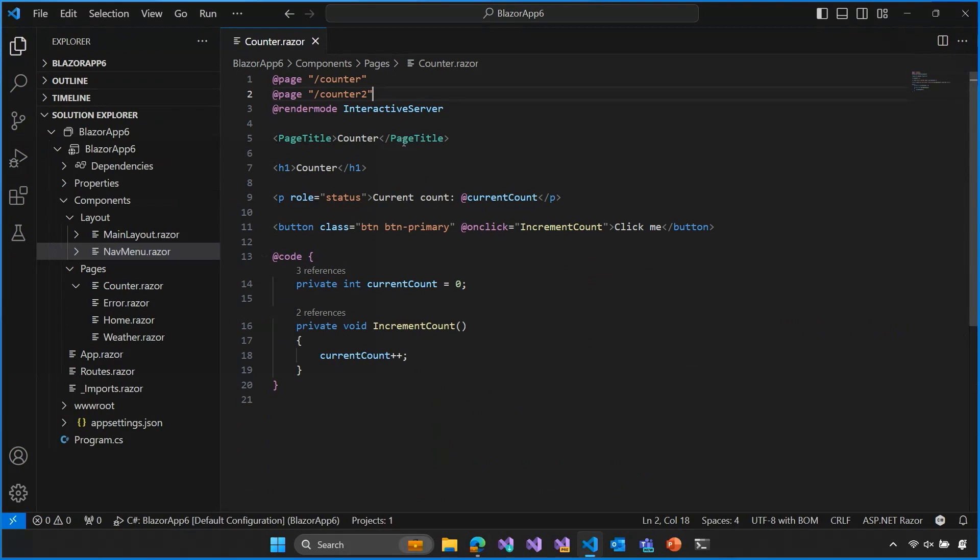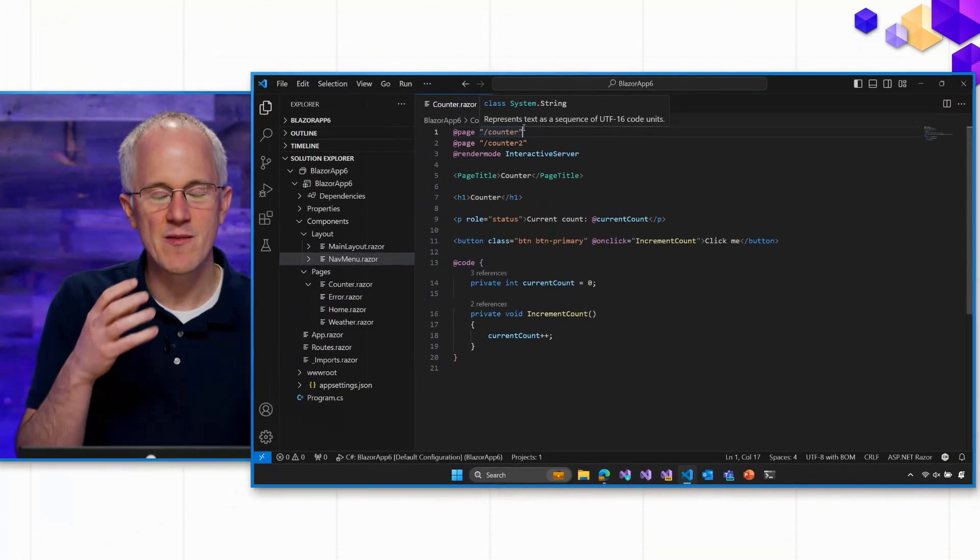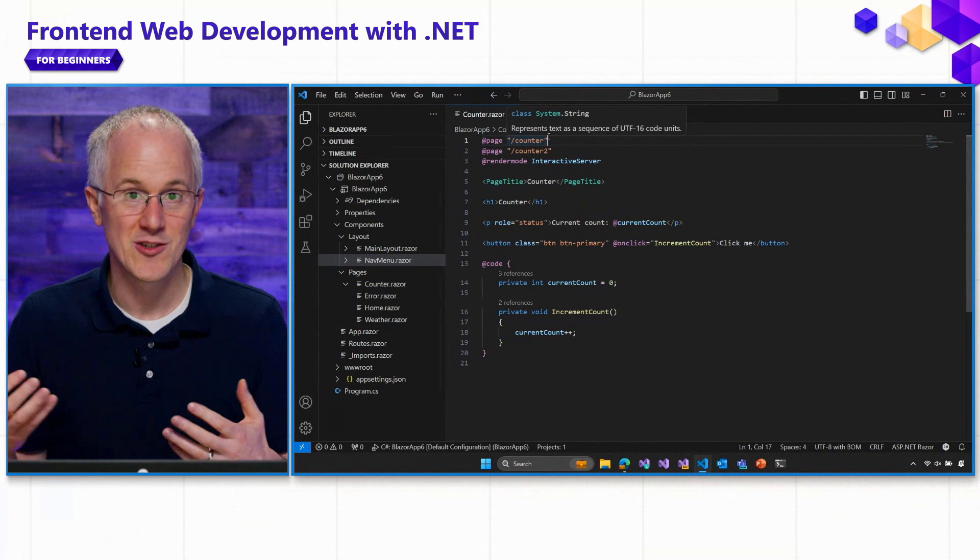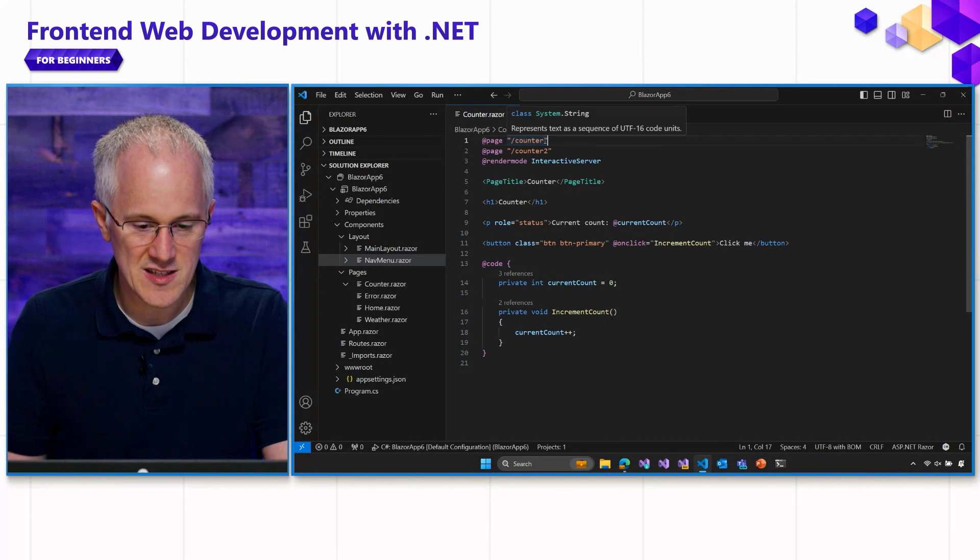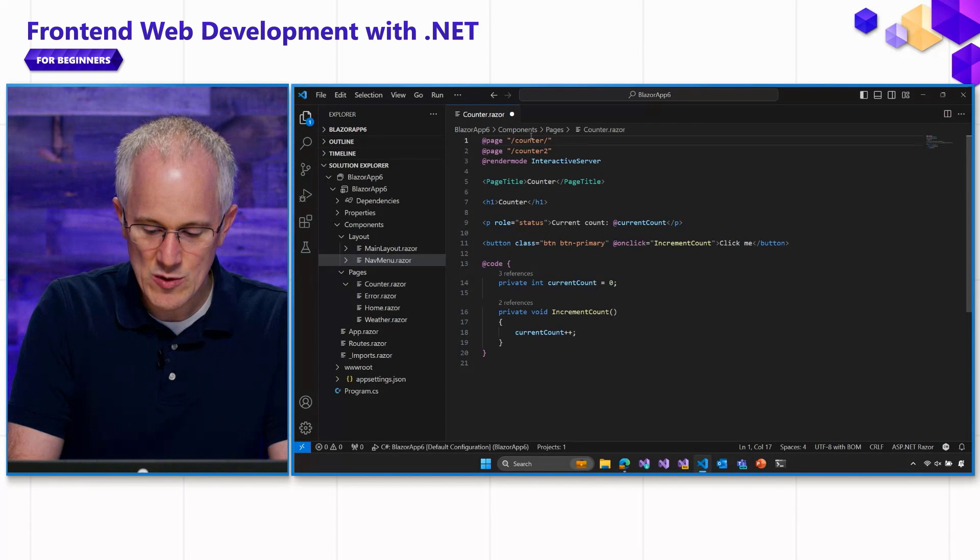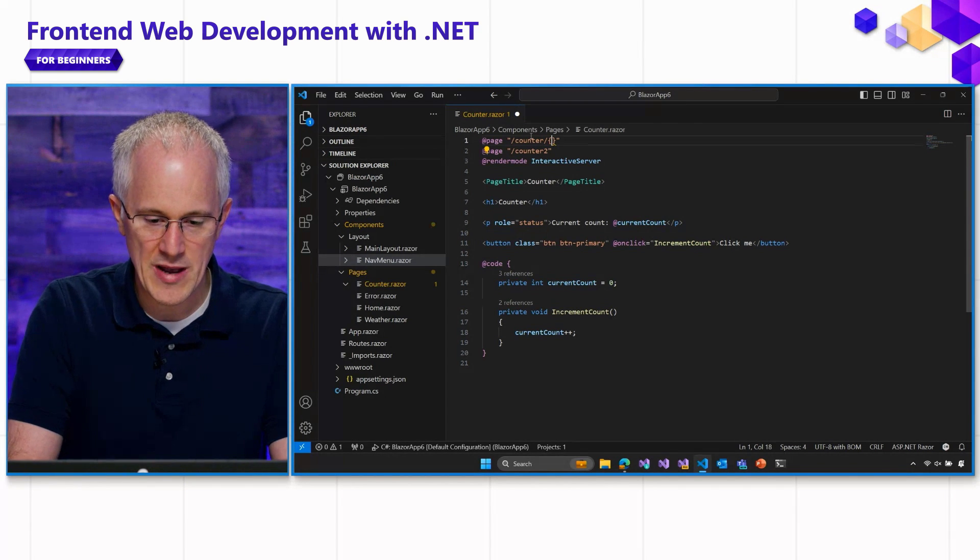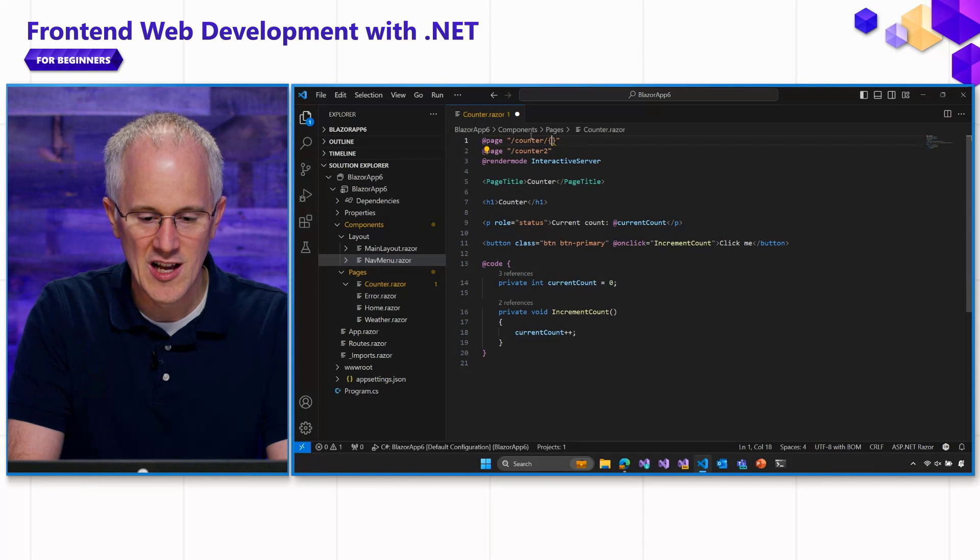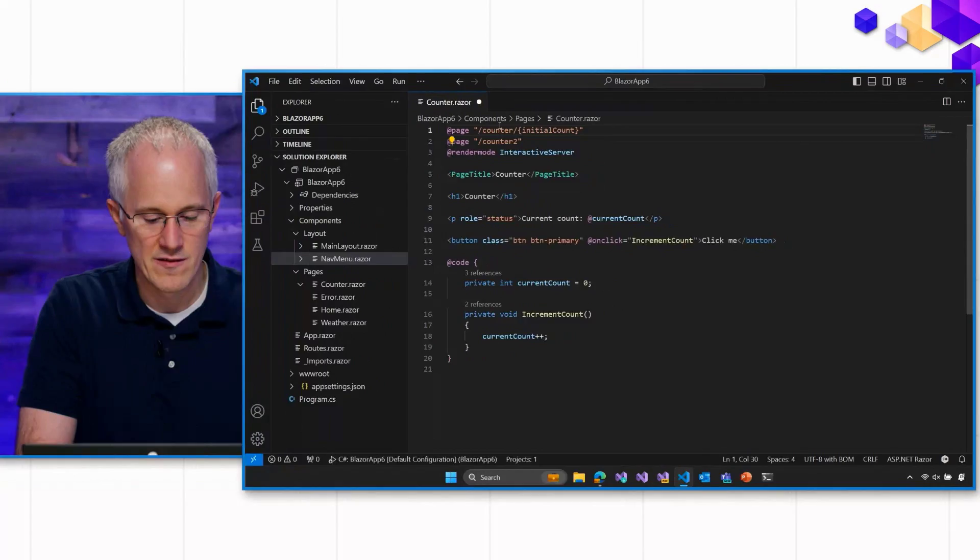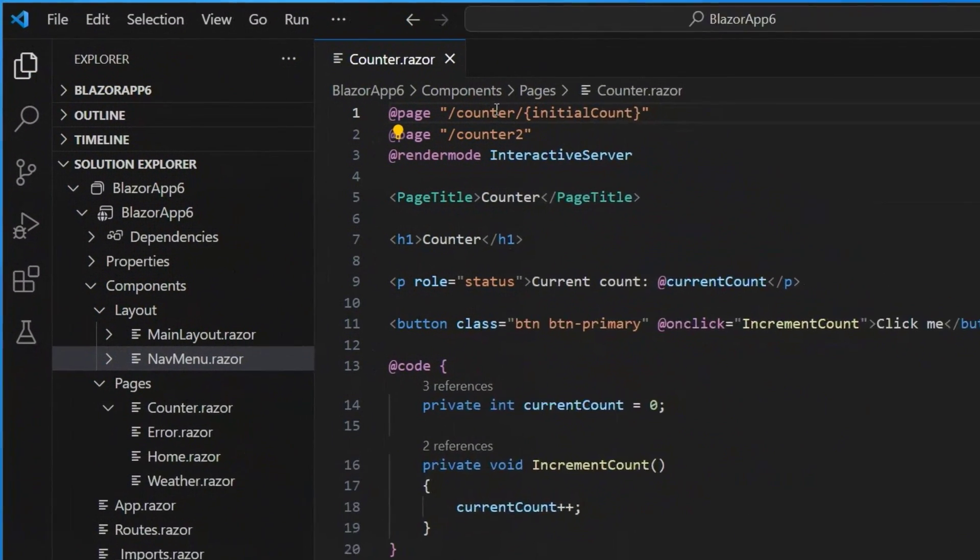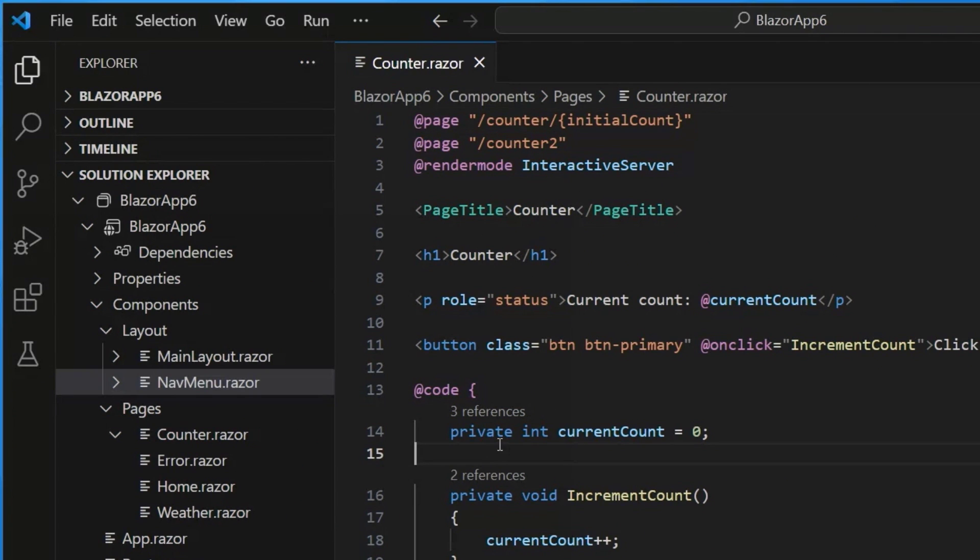What else can we do? Well, you can also have route parameters, like parts of the route that you want to capture and then pass as a component parameter to your component. For example, let's take this slash counter route, and let's say we want to have a parameter for this path segment, a path segment after slash counter that lets us specify the initial count for the counter. Okay? So we're going to add this route parameter, and then we need to then bind that to a component parameter.